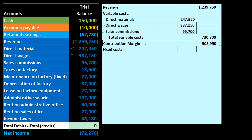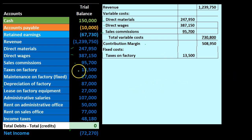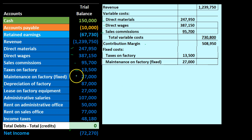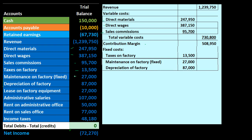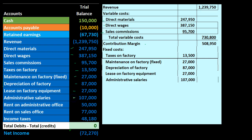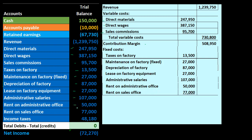Next we have the fixed costs — those costs that do not change with the level of production. The most common example is rent: whether we produce more or less, rent stays the same up to a certain threshold. In our example, fixed costs include taxes on the factory, maintenance on the factory, depreciation on the factory, lease on the factory, administrative salaries, rent on the administration office, rent on the sales office, giving us the total fixed costs.